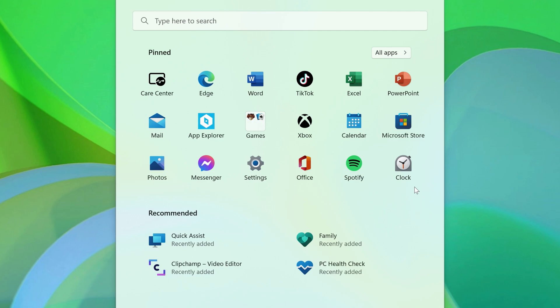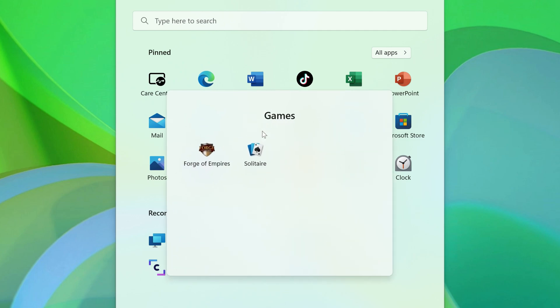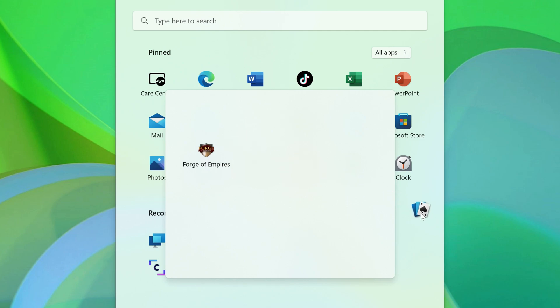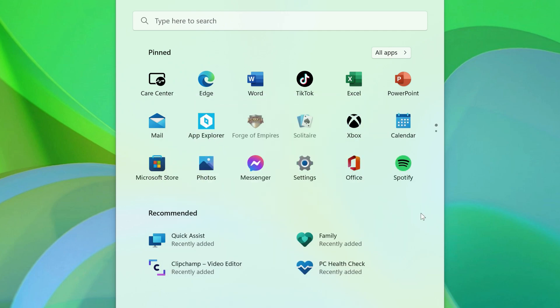If you want to get rid of the folder entirely, click into it, and drag one of the last two remaining apps back onto the Start Menu, and the folder will disappear.